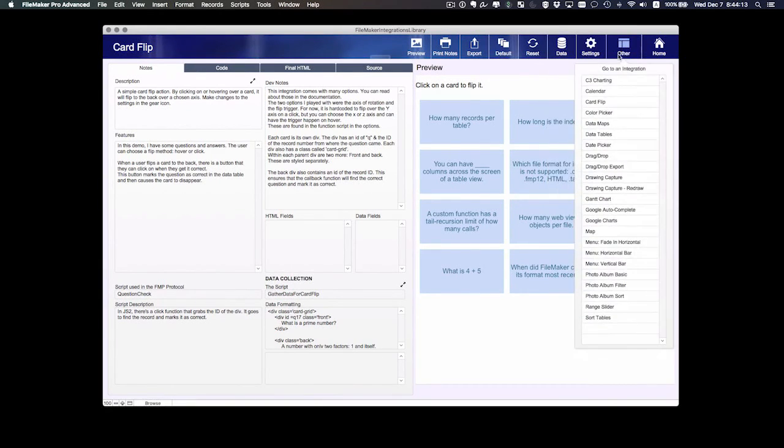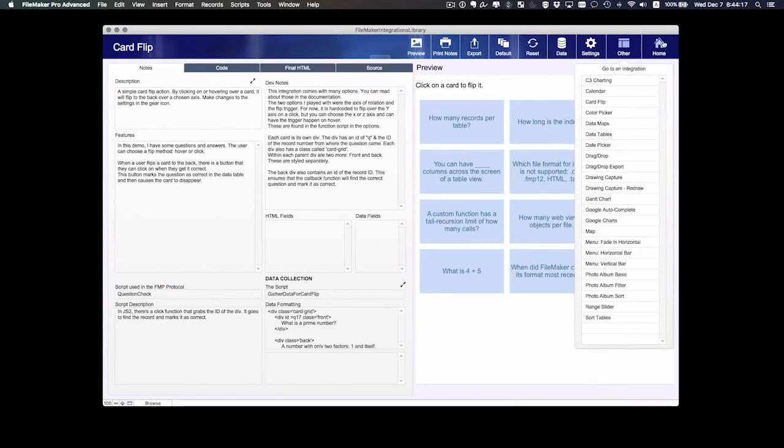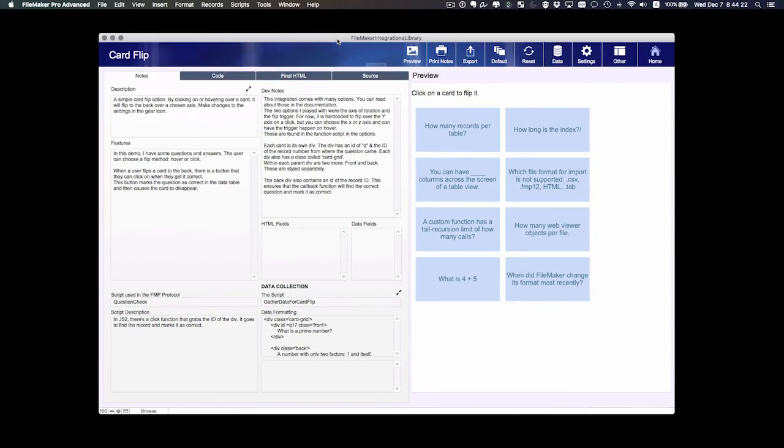We've got another button that allows us to go to another integration, and we have finally the home button as well. So that's it.